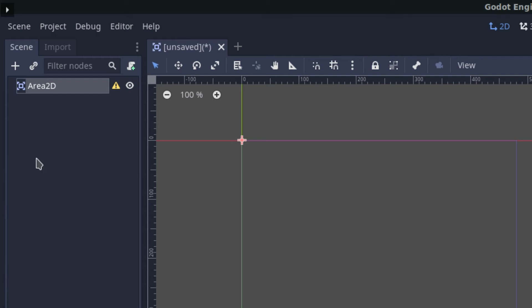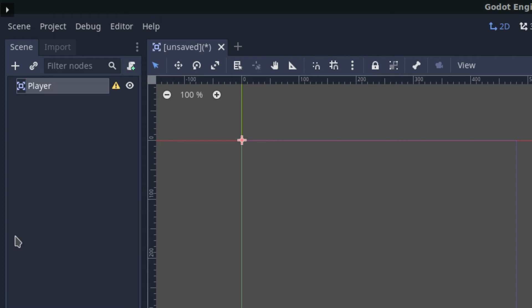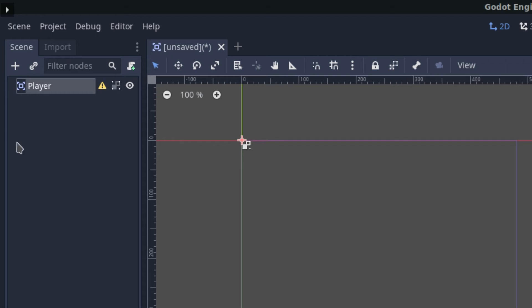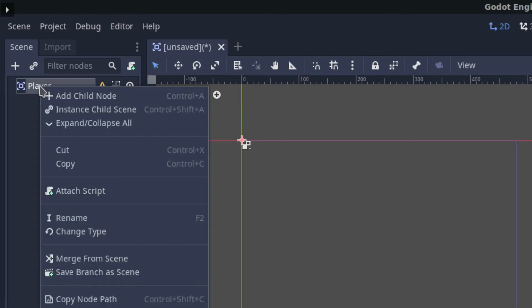Let's actually change this node's name to 'player'. Before we add anything to the player, we first want to make sure that we click here to make the object's children not selectable, because we don't want to accidentally move the player's children while we're working on something else. So click on the player node and add a child node.